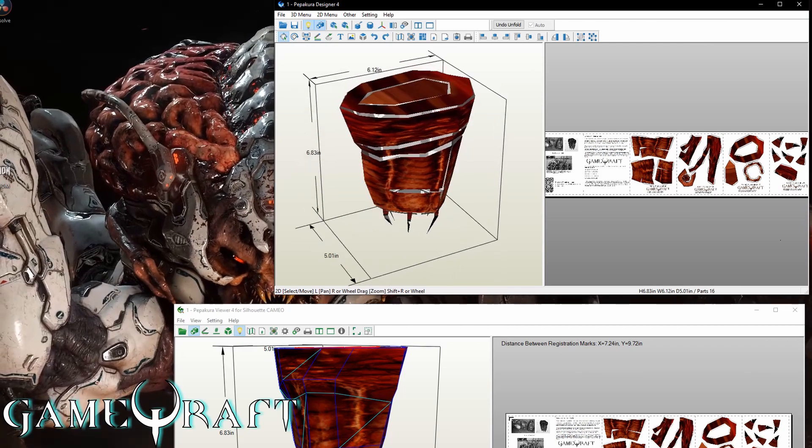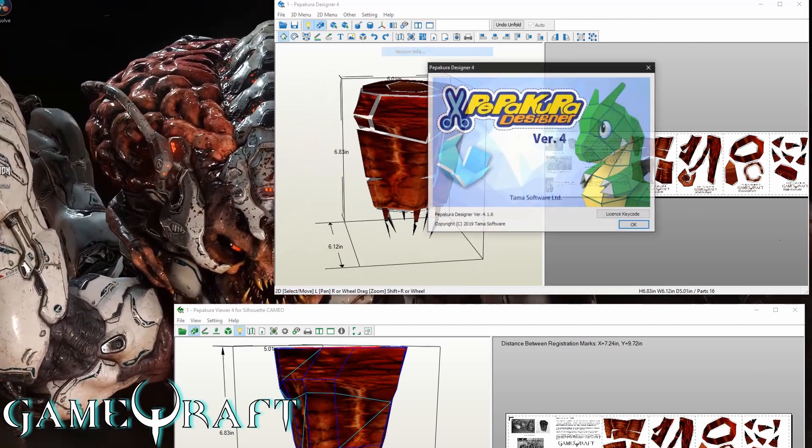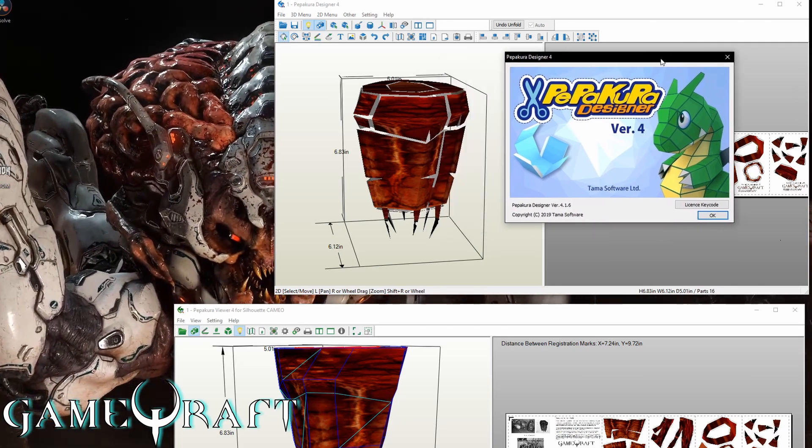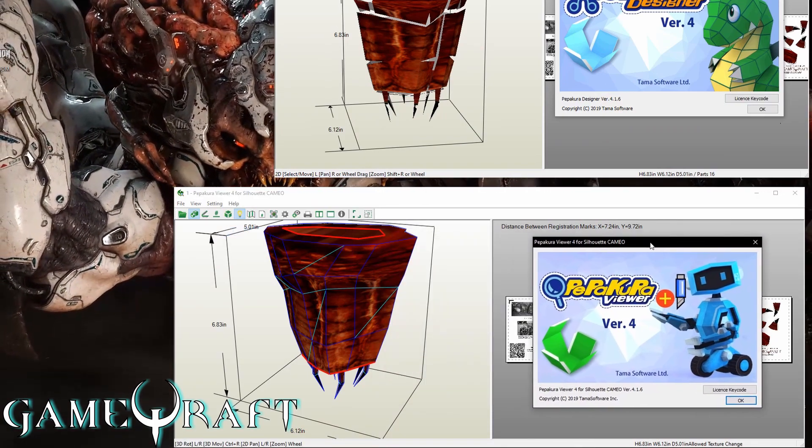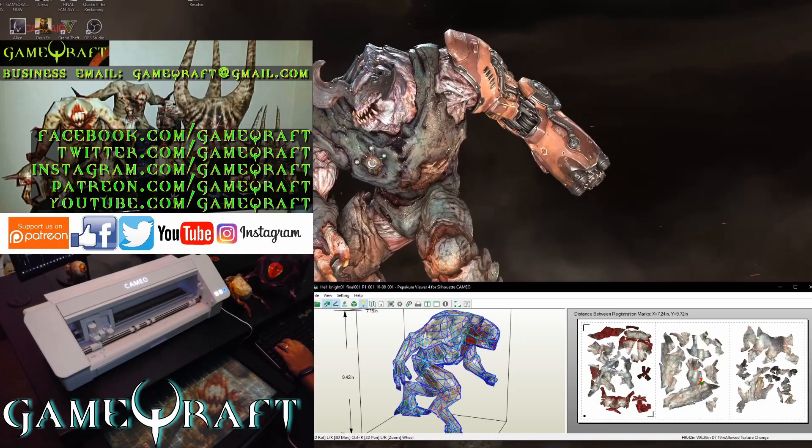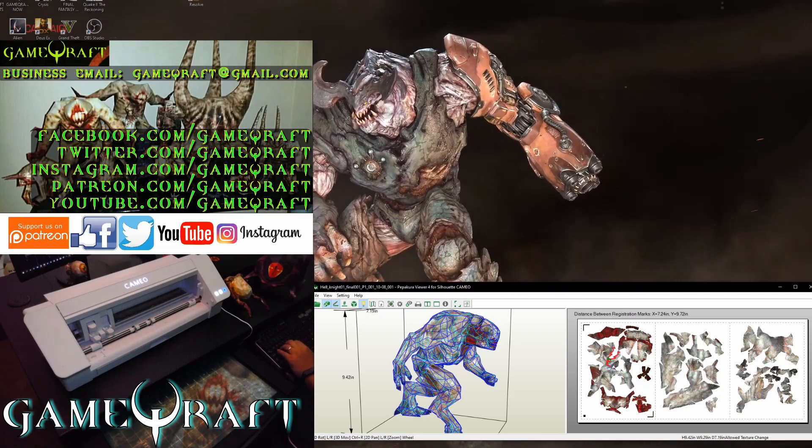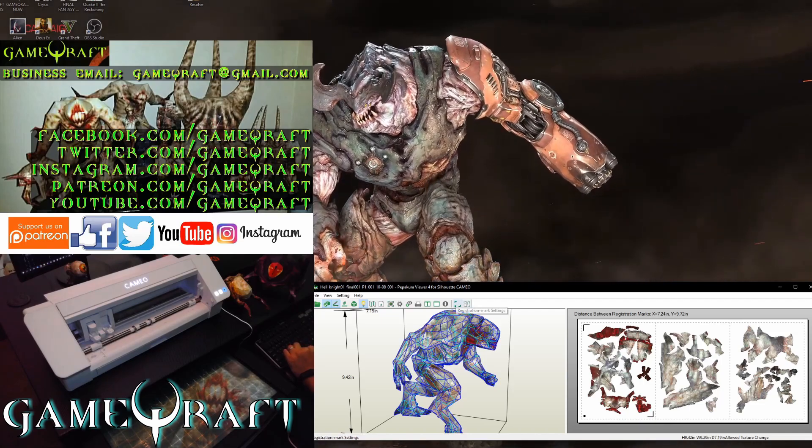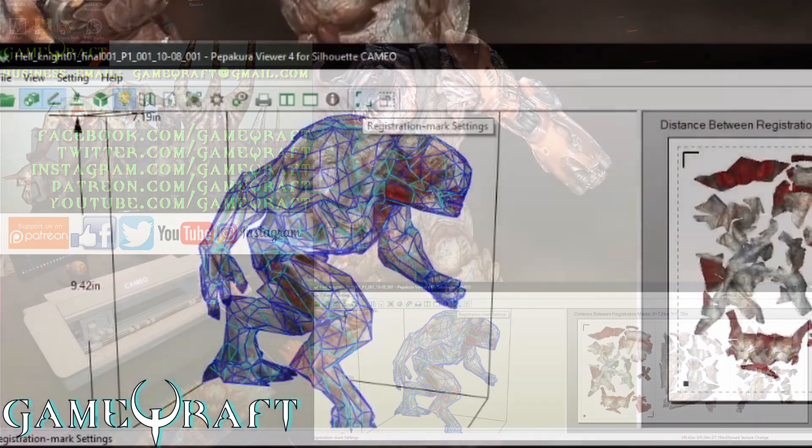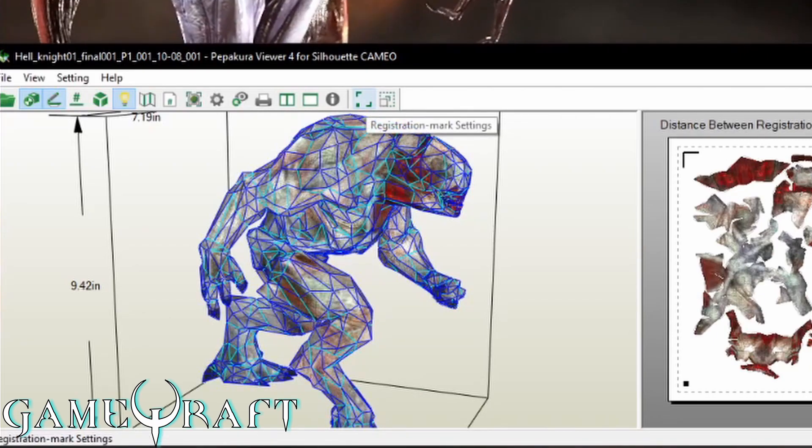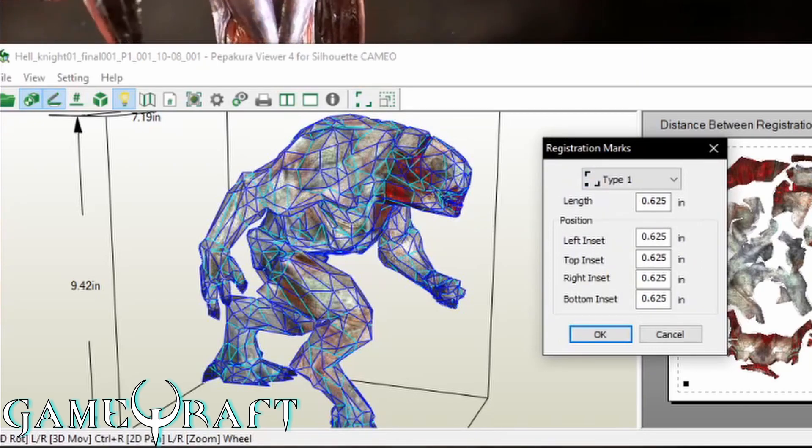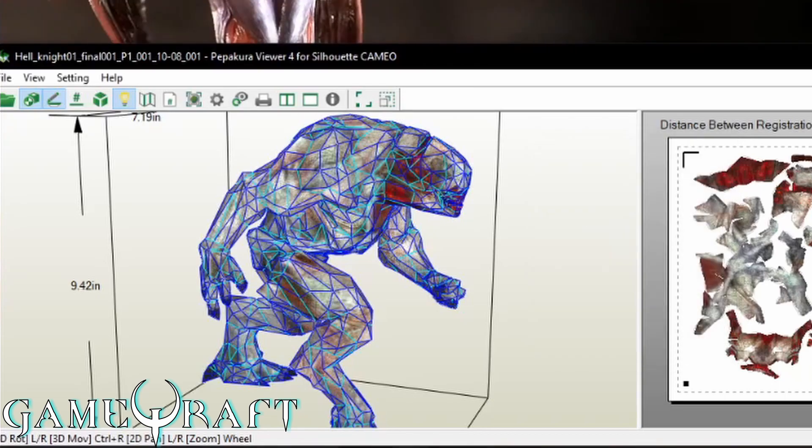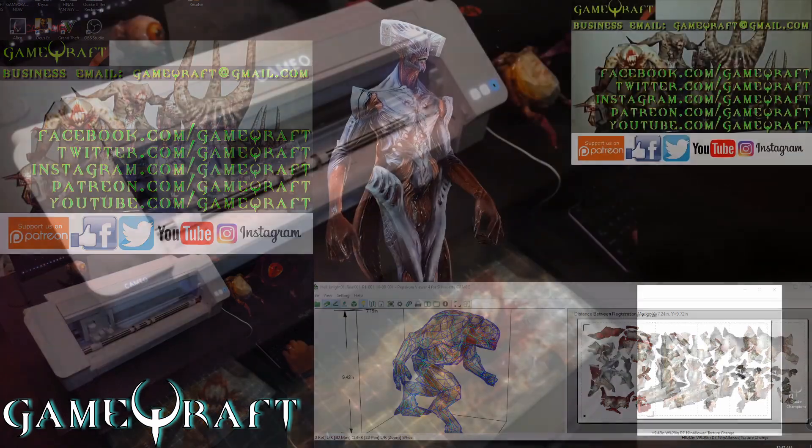The software that I use to design the papercraft models is called Papakura Designer. And the software that I use to convert the files into a format that the Silhouette can read is Papakura Viewer for Cameo. Alright, so I wanted to do a step-by-step process here. Once you've actually designed the model in the Papakura Designer software, you would load it into the Papakura Viewer for Silhouette Cameo. And there's a button right here which says Registration Marks. This is what's going to allow the Silhouette Cameo to read the sheets of paper. Once you have this set up properly, you'll be able to print it. I went ahead and sent the item to the printer.